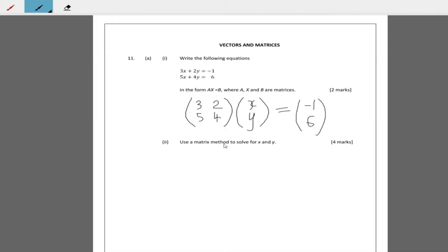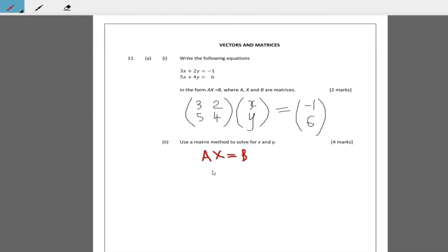Now it says use a matrix method to solve for x and y. If AX equals B, and we pre-multiply both sides by A inverse, we get X equals A inverse times matrix B. So that means XY is equal to the inverse of this matrix times the column vector negative 1, 6.